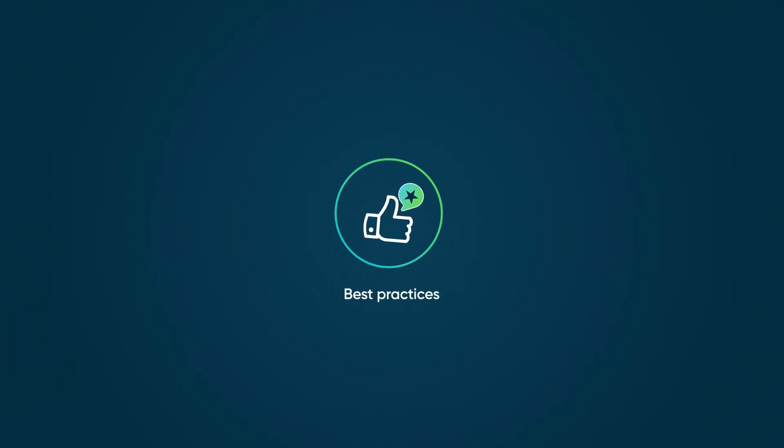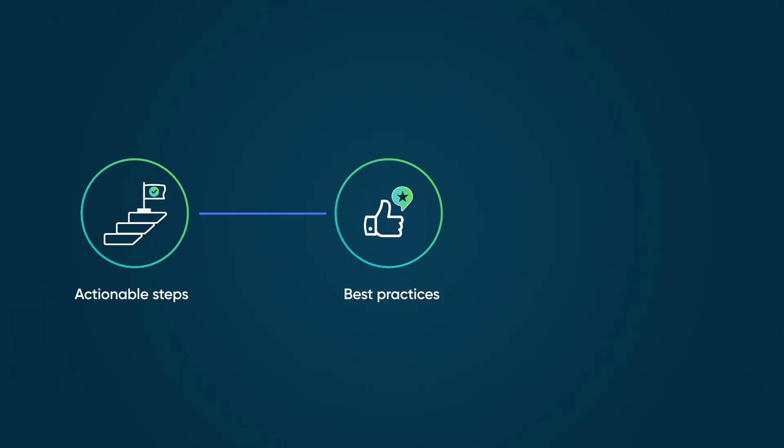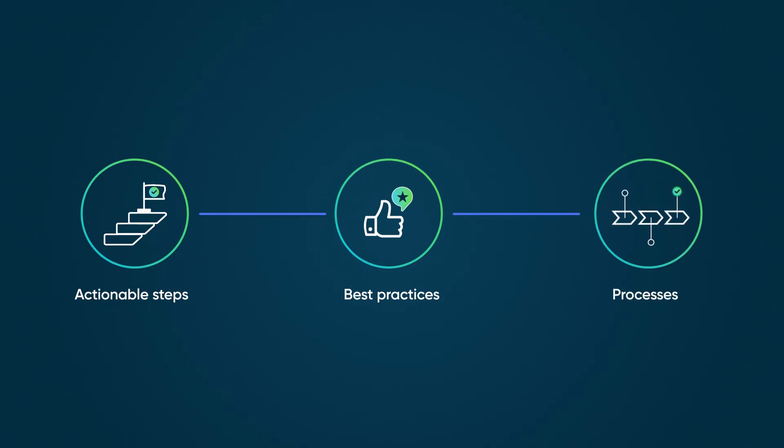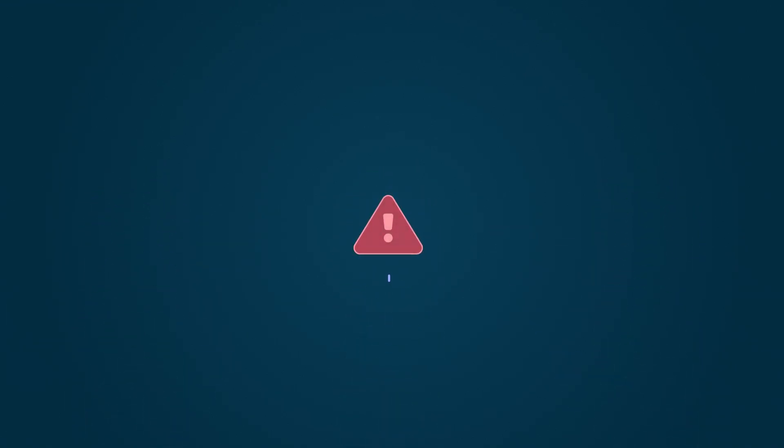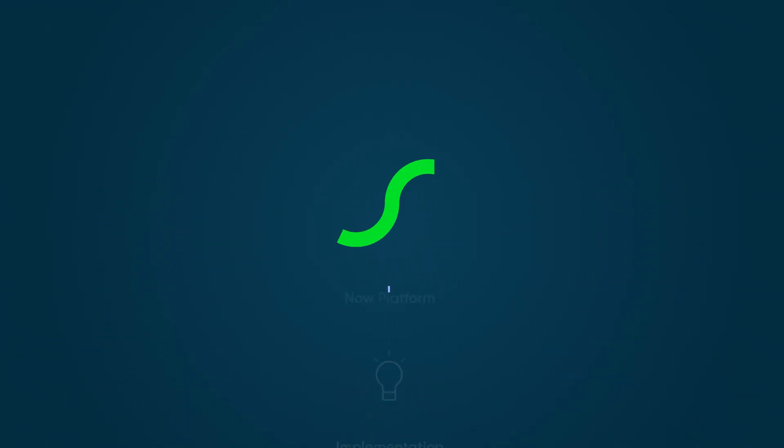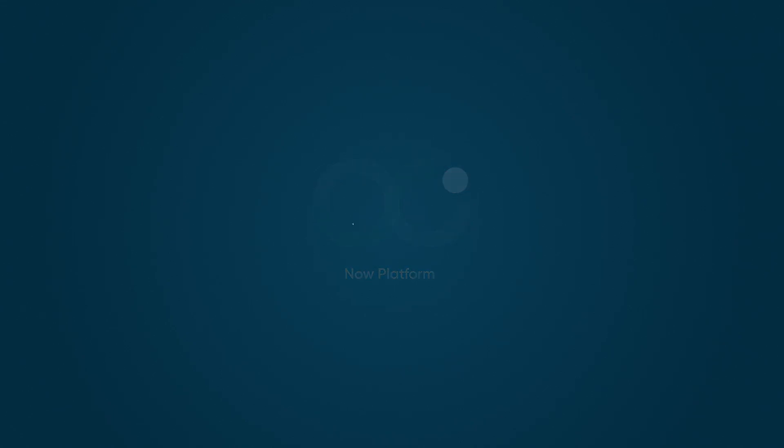ServiceNow best practices are more than just good advice. They're a set of actionable steps or processes along every step of the journey intended to de-risk your implementation on the Now platform. Let's break it down.